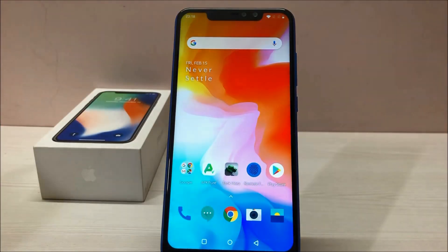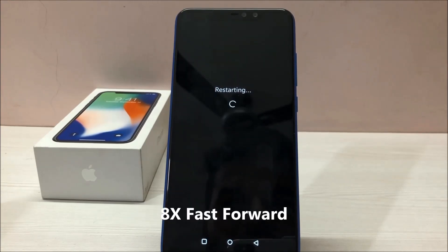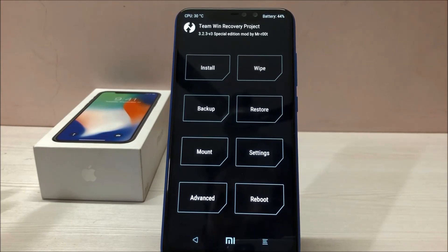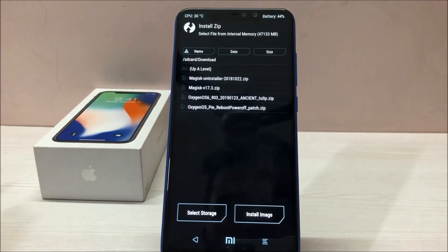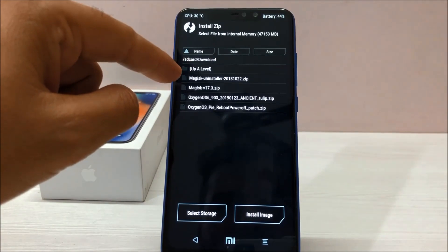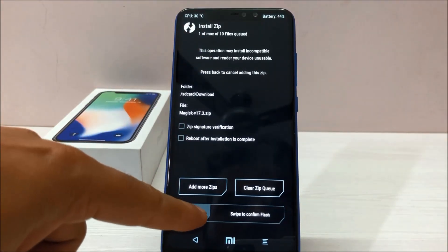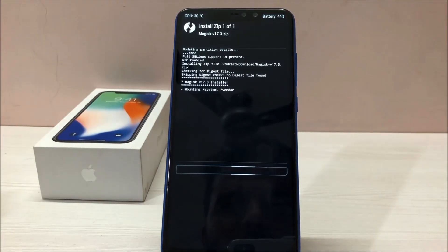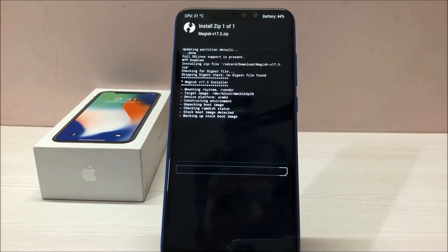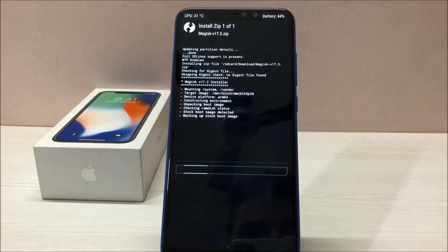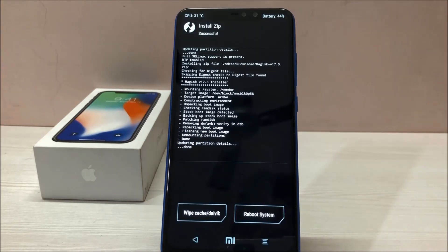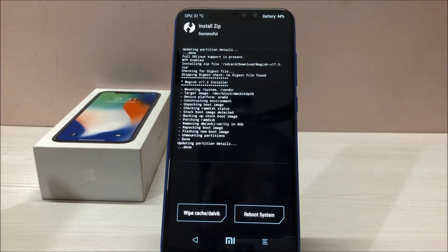I'll put my phone into TWRP recovery. As you can see, my phone is in TWRP recovery mode right now. Click on Install and navigate to the folder where you placed the file. I've already opened the file — it's Magisk version 17.3 zip. Click on this file, then swipe to flash. It will take around 10 to 15 seconds and the file will be flashed successfully.